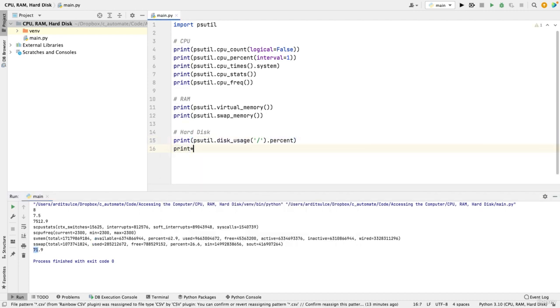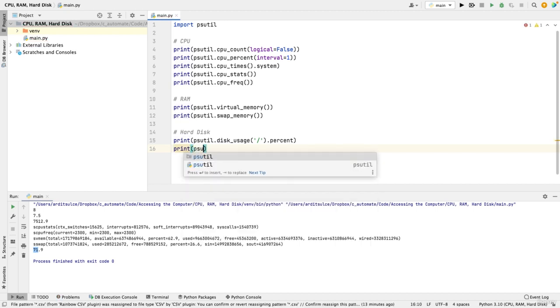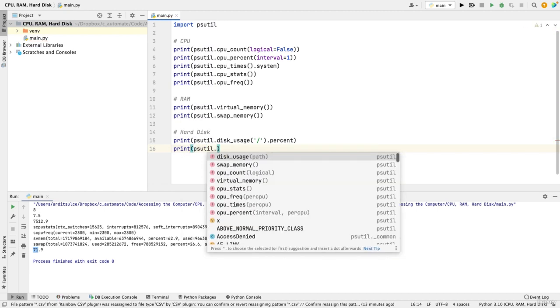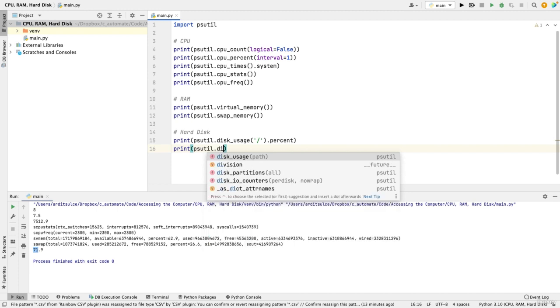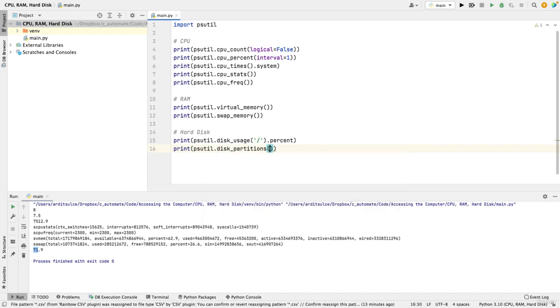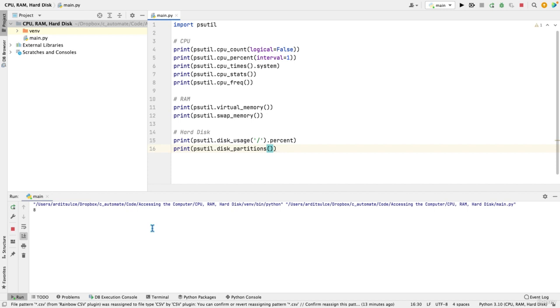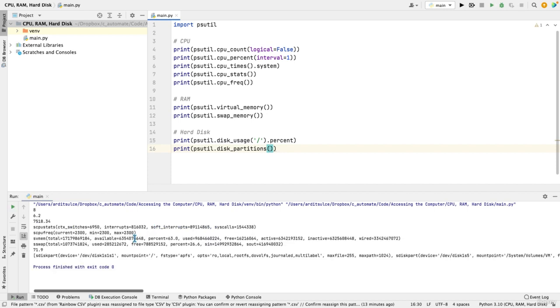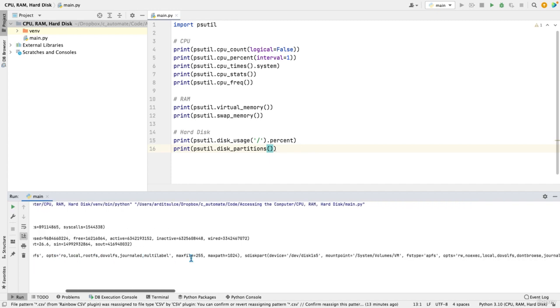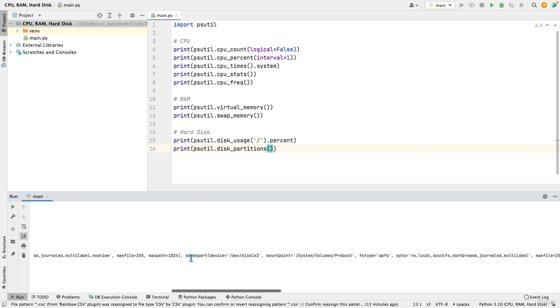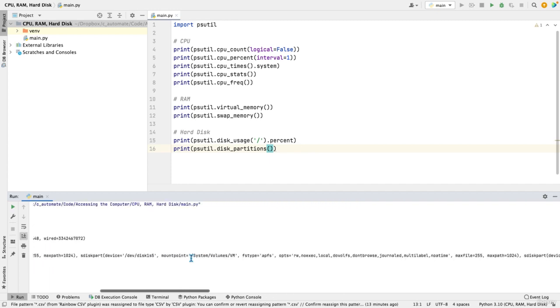You can also get the partitions using psutil.disk_partitions in the form of a list with different items, depending on how many partitions you have.